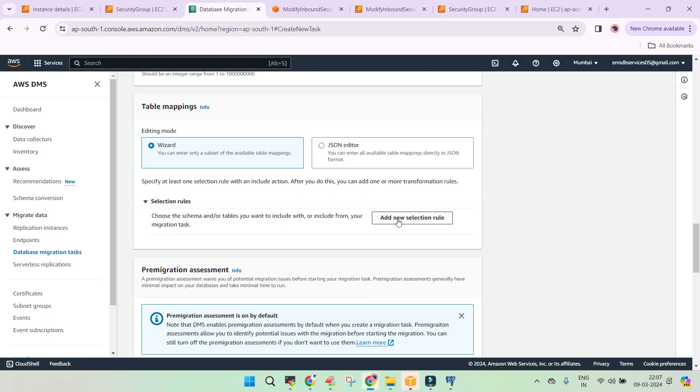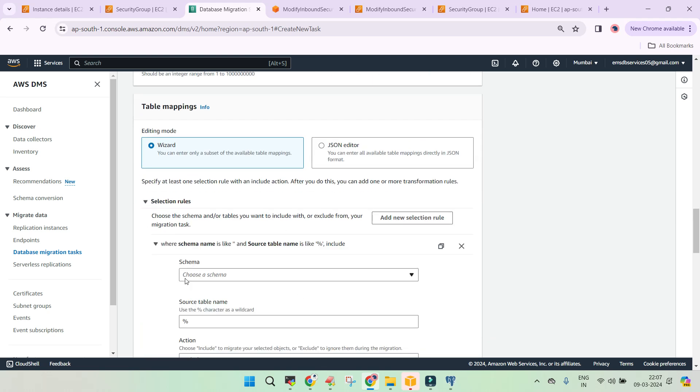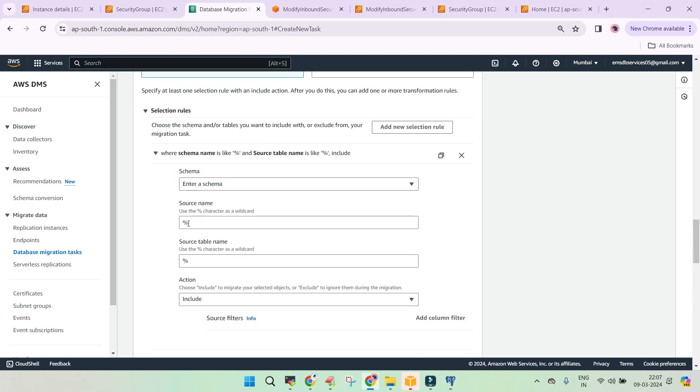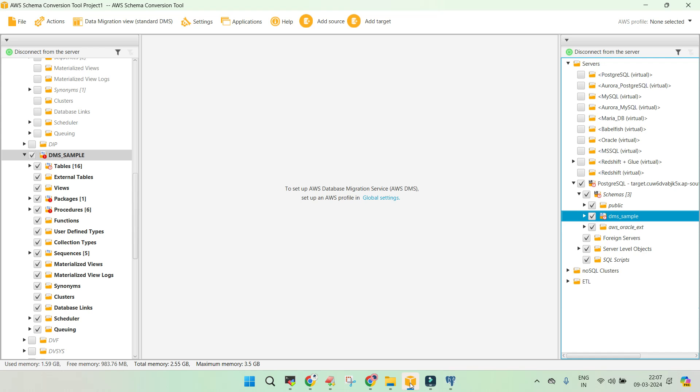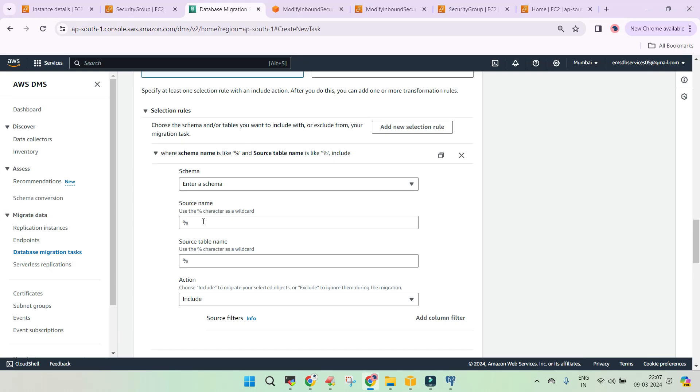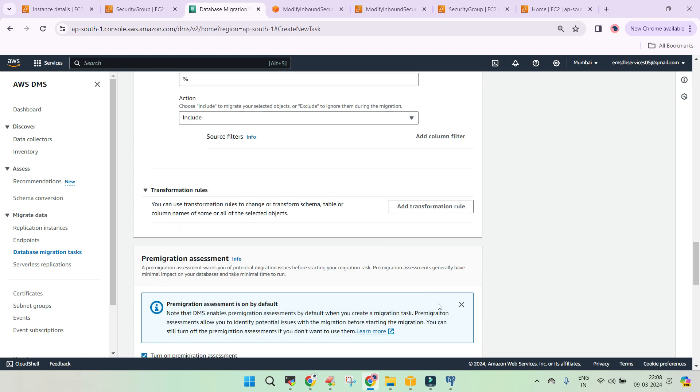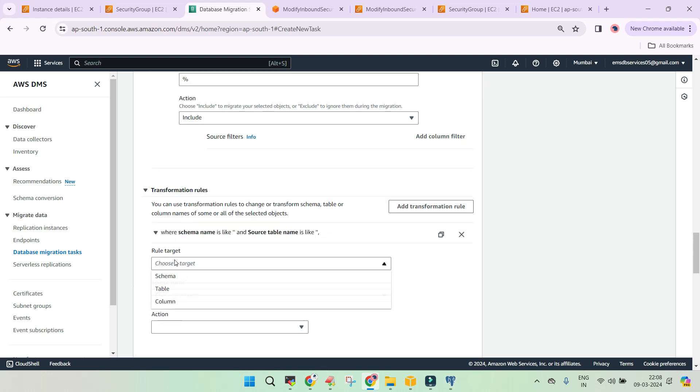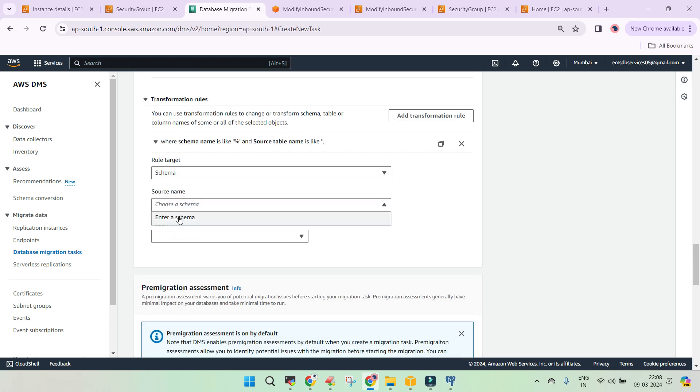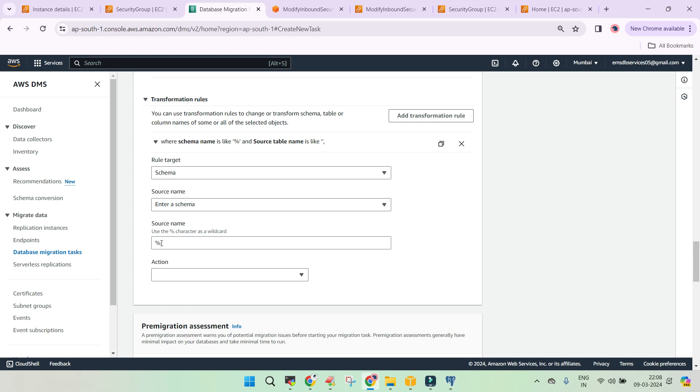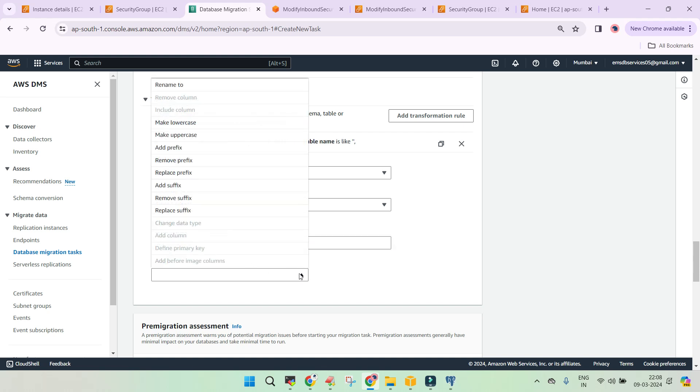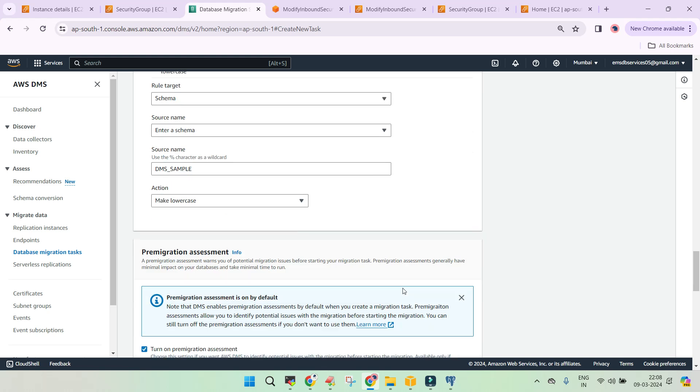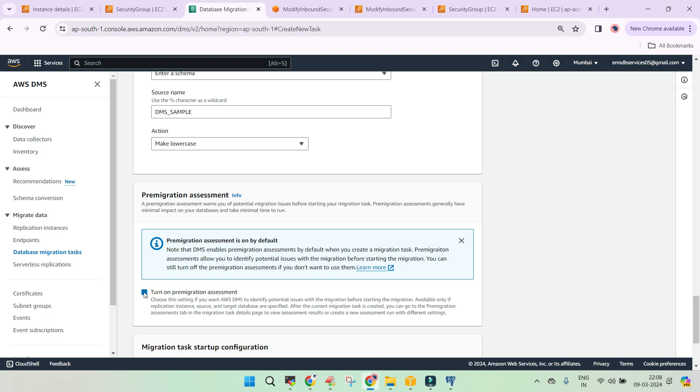Selection rule, choose a schema, enter a schema. Schema is this one, which is called as dms underscore sample. So if you don't give the schema name, so we'll just say dms underscore sample. All the tables include transformation rule. We're just saying, choose a target. Target is a schema. Source schema. Enter a schema. Schema is dms underscore sample. And we just wanted to do only one thing, which we wanted to change the case. Just in case it is uppercase. Let's make it a lowercase. We don't want to do the pre-migration assessment.